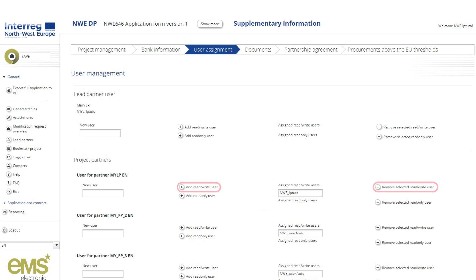For partners to be able to submit their progress reports, they should be given read and write user access rights.